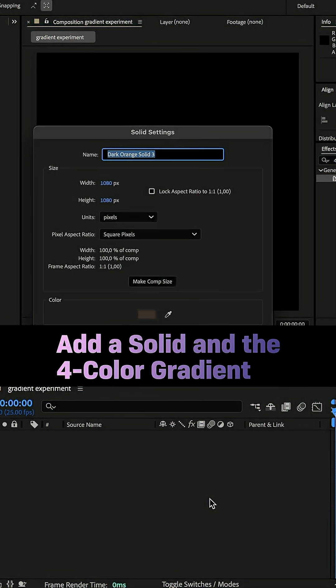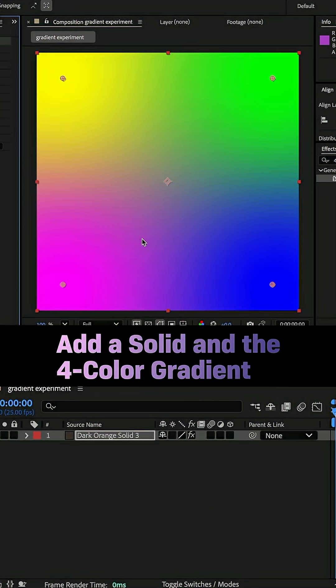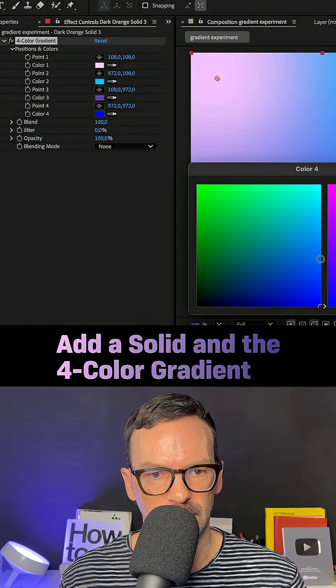This is how I ended up with this gradient animation after playing around in After Effects. Hey everyone! First, I added a solid to my comp and a 4-color gradient.